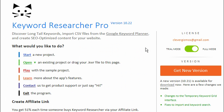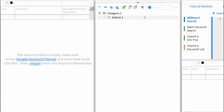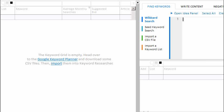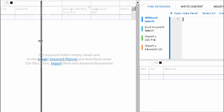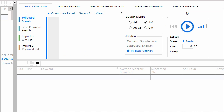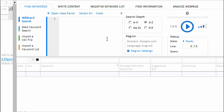Let's open Keyword Researcher and start a new project. Recall that our example website is a low-carb diet website. So let's use Keyword Researcher's wildcard search function to harvest some low-carb keywords. I'll minimize the article tree by clicking the minus sign and drag it to the left. Now let's enter our primary keyword phrase into the search box, followed by the asterisk, and press play.